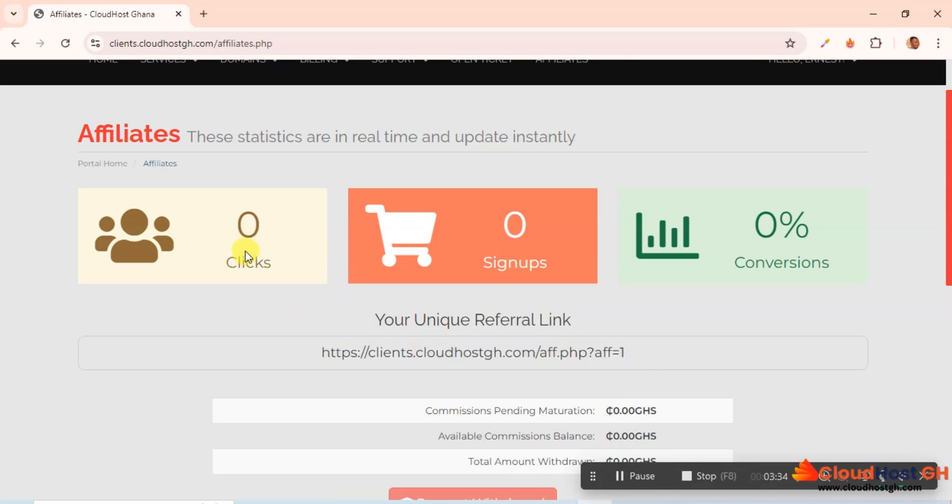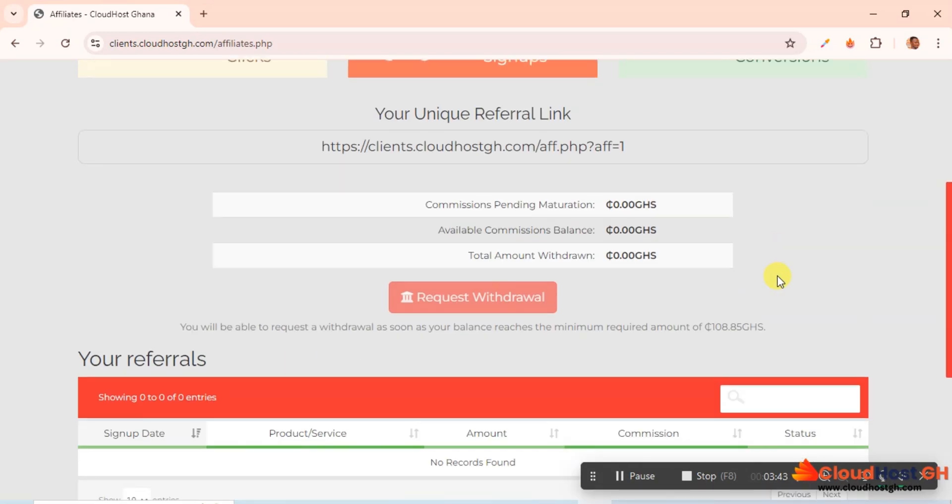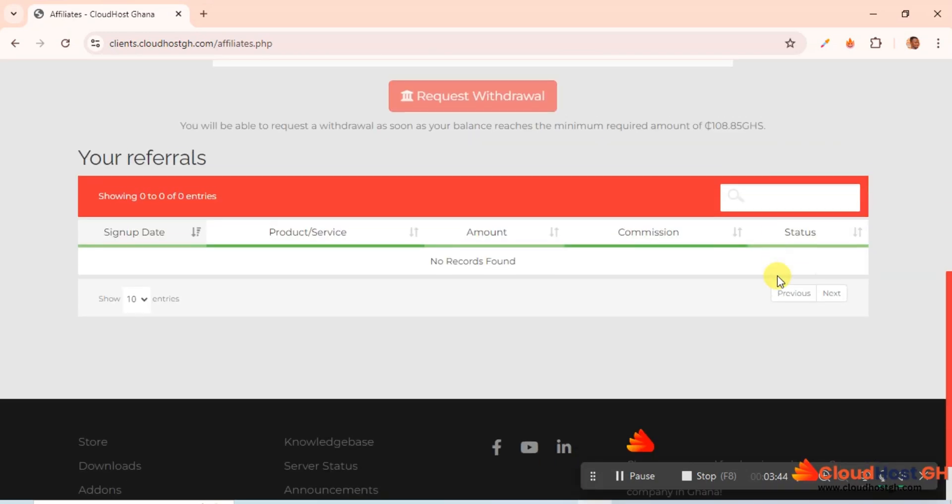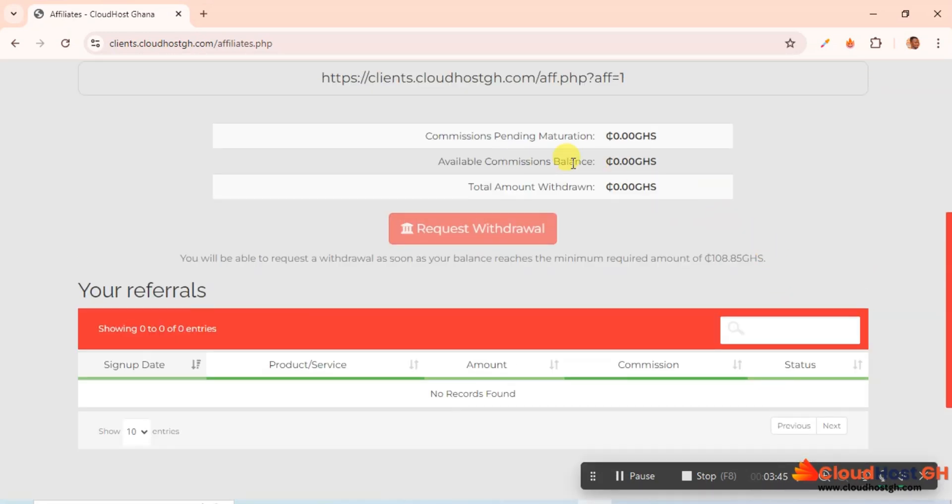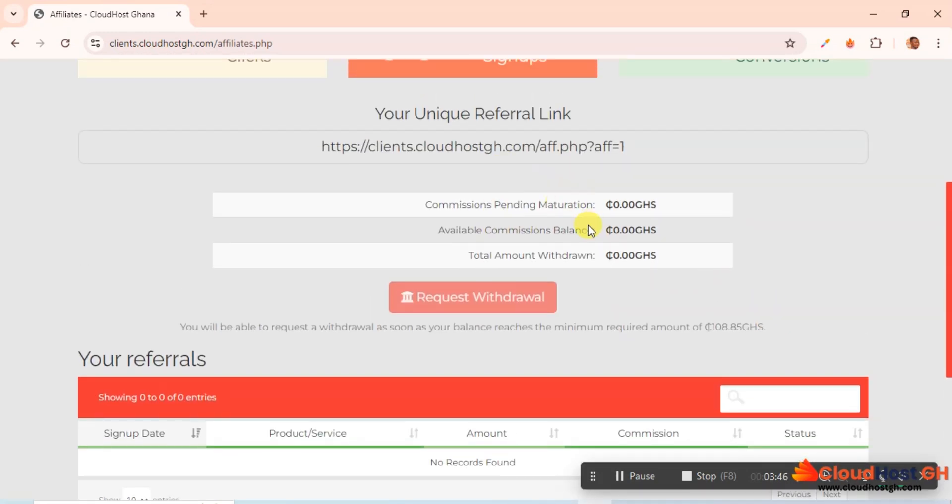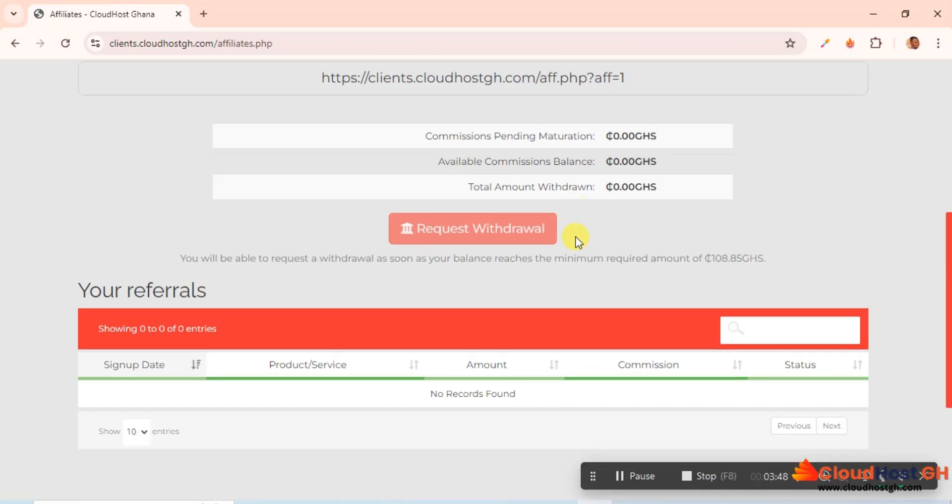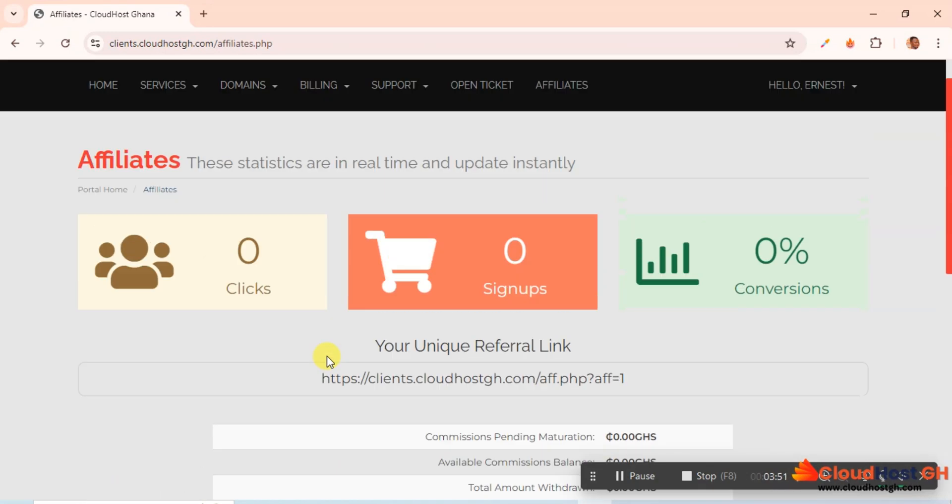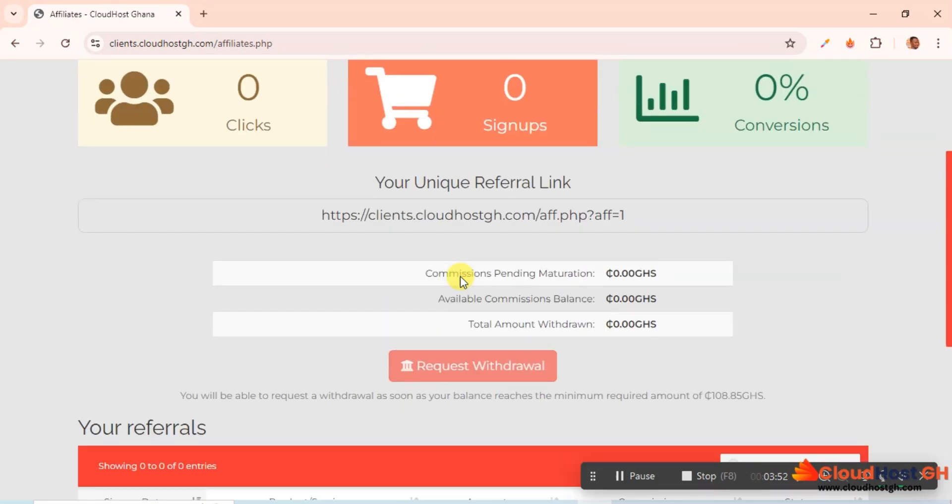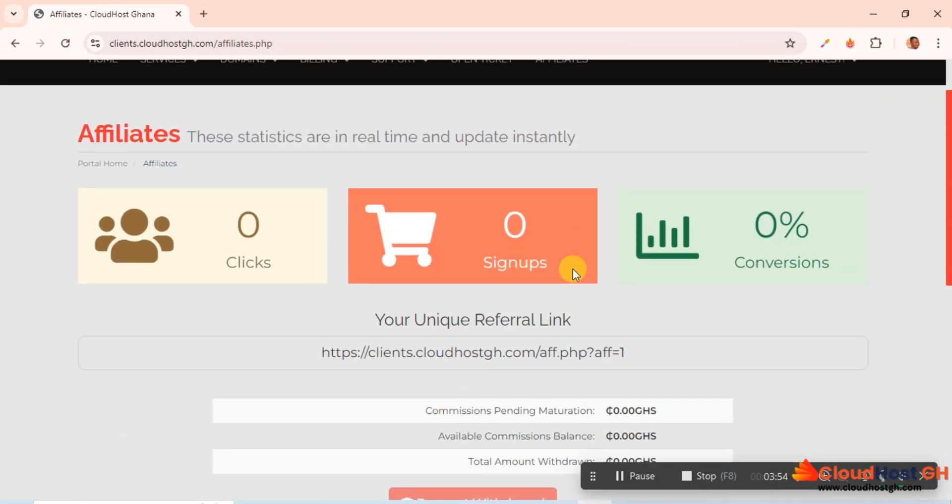Here you can see clicks, those who have signed up with your unique affiliate link, and then the conversions. That is, you see the amount you have earned so far. Here you'll be able to see your commission, everything pending, and everything here.